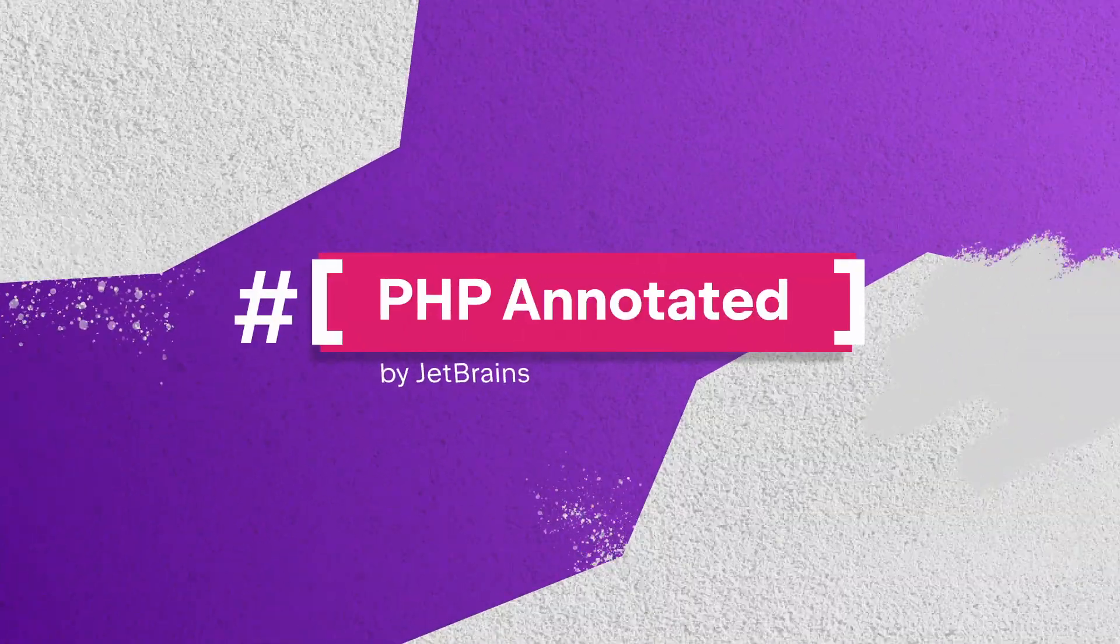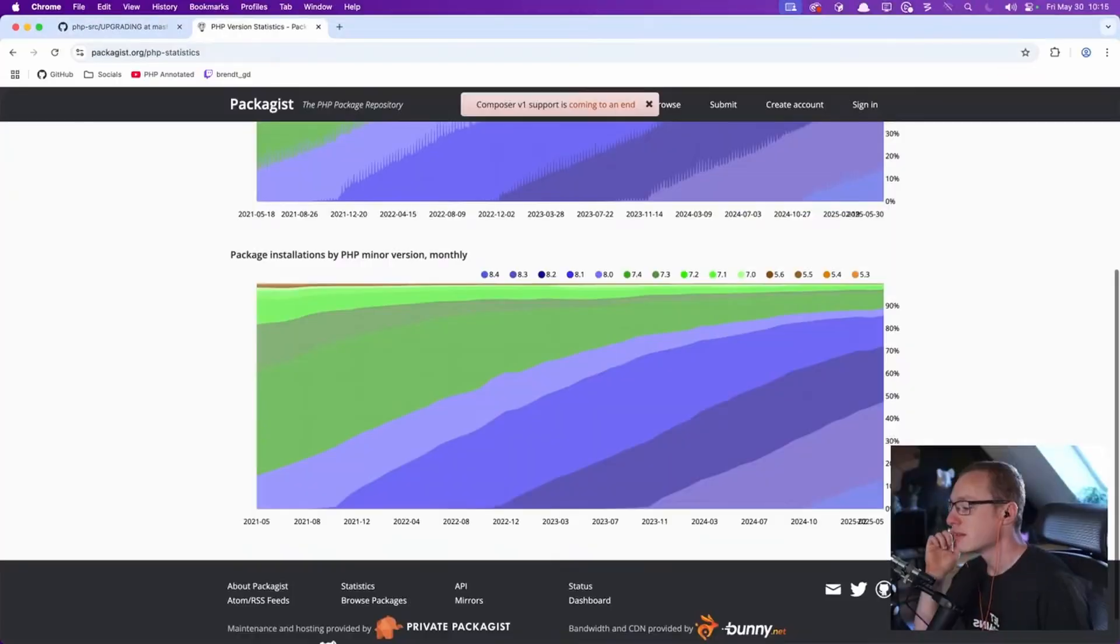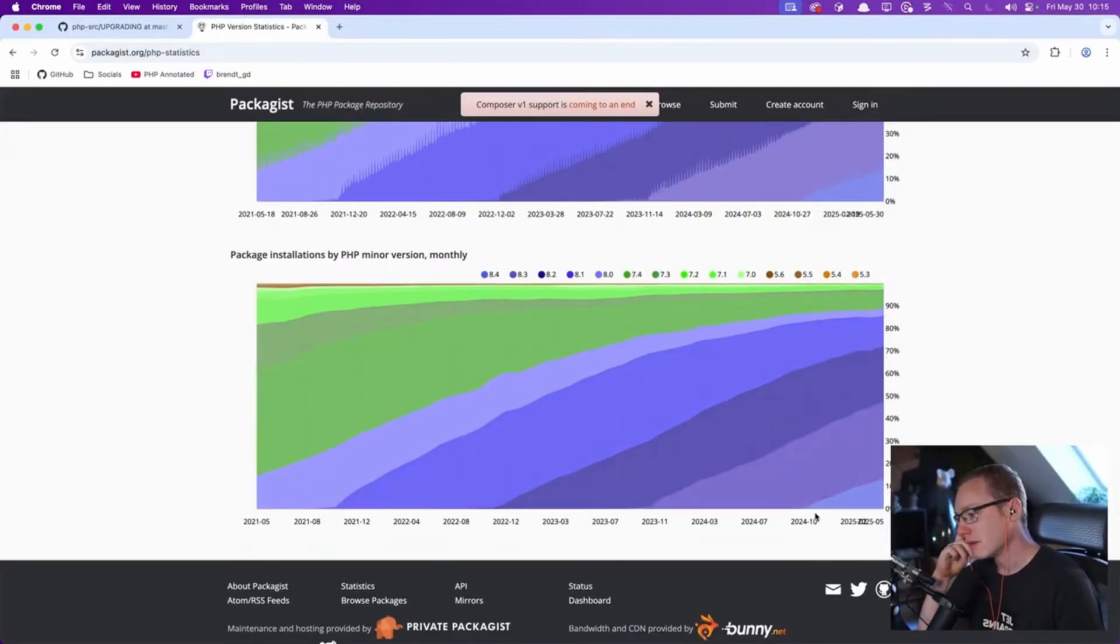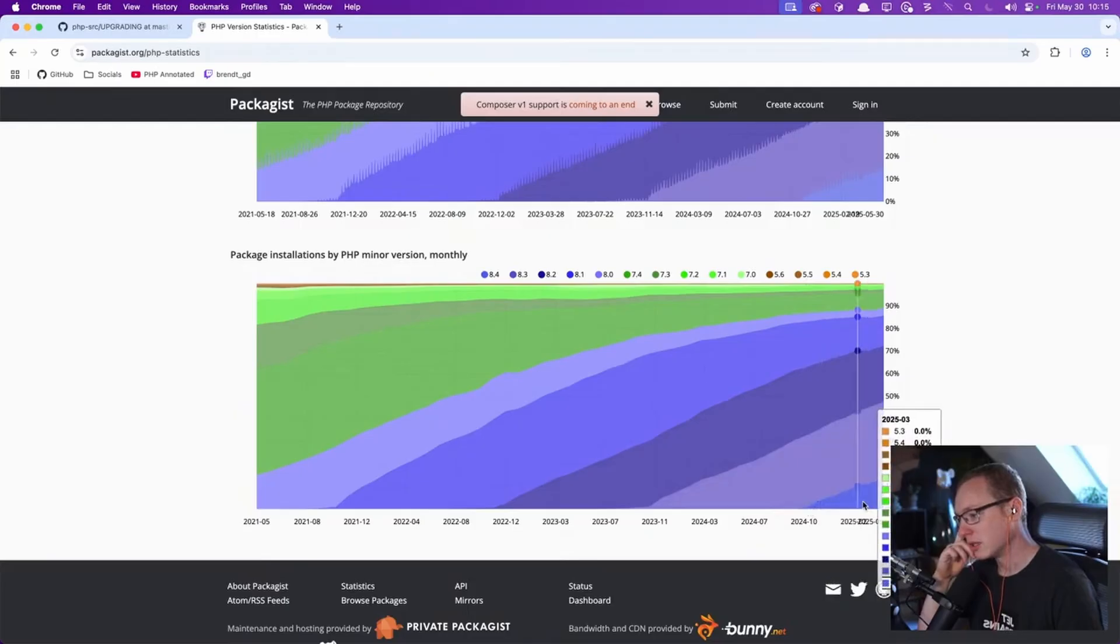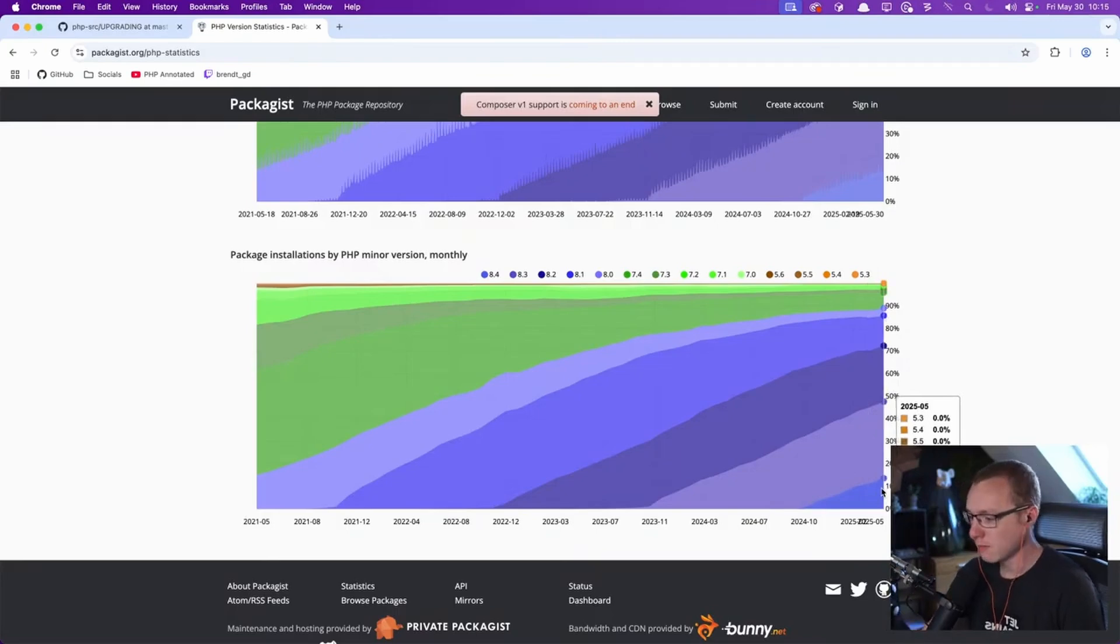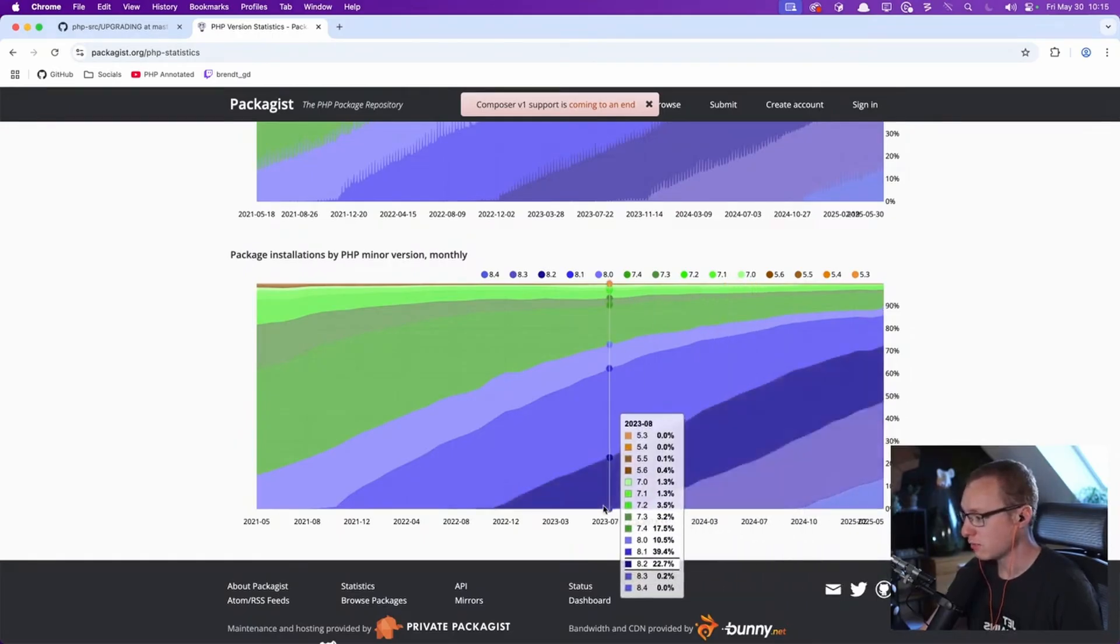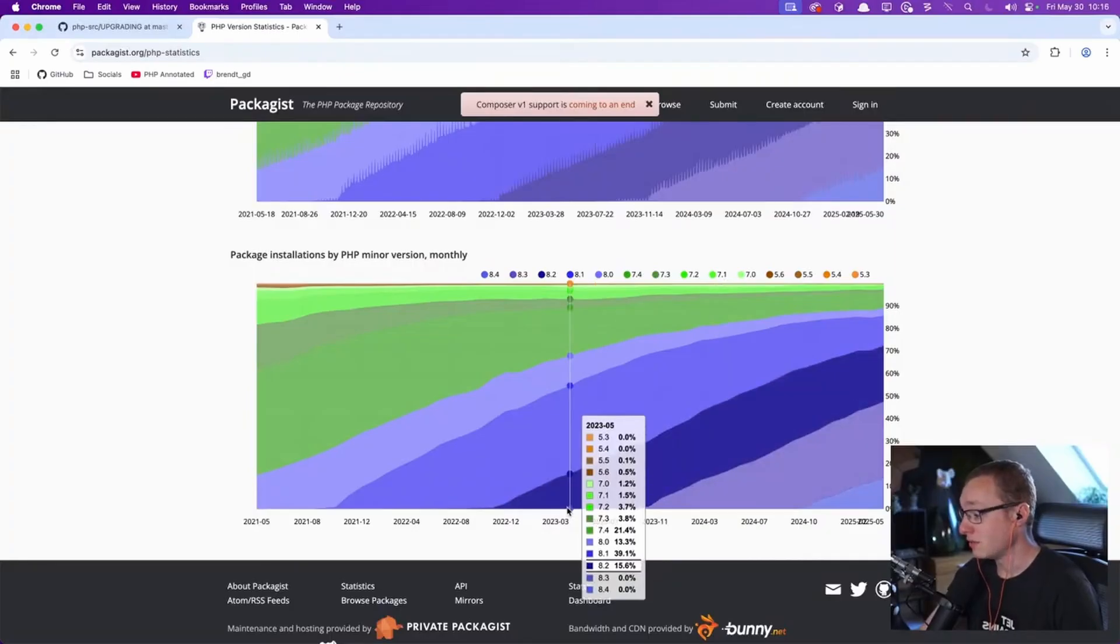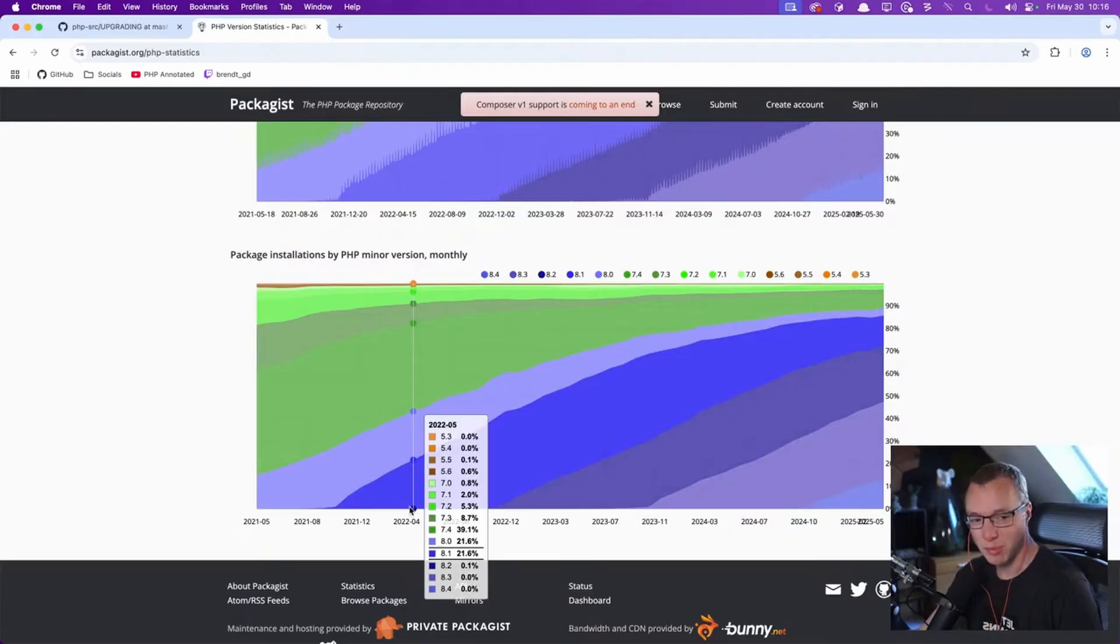I was actually surprised to see these stats. 8.4 has pretty slow adoption. Honestly, if we look at the first five months, that's 13%. If we go to last year in May, 8.3 had 16%. Last year May, 8.2 had 15. And then a little bit back, 8.1 had 21%.